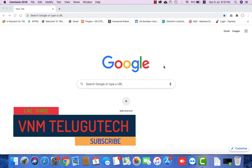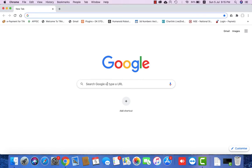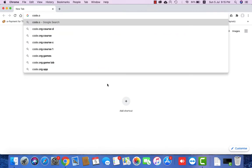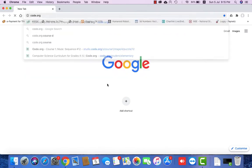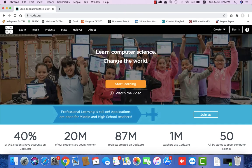Welcome to VNM Telego Tech Channel. Today in this video, we are looking at code.org. This website is called Code.org and on this website all kids will be able to easily start learning computer science.